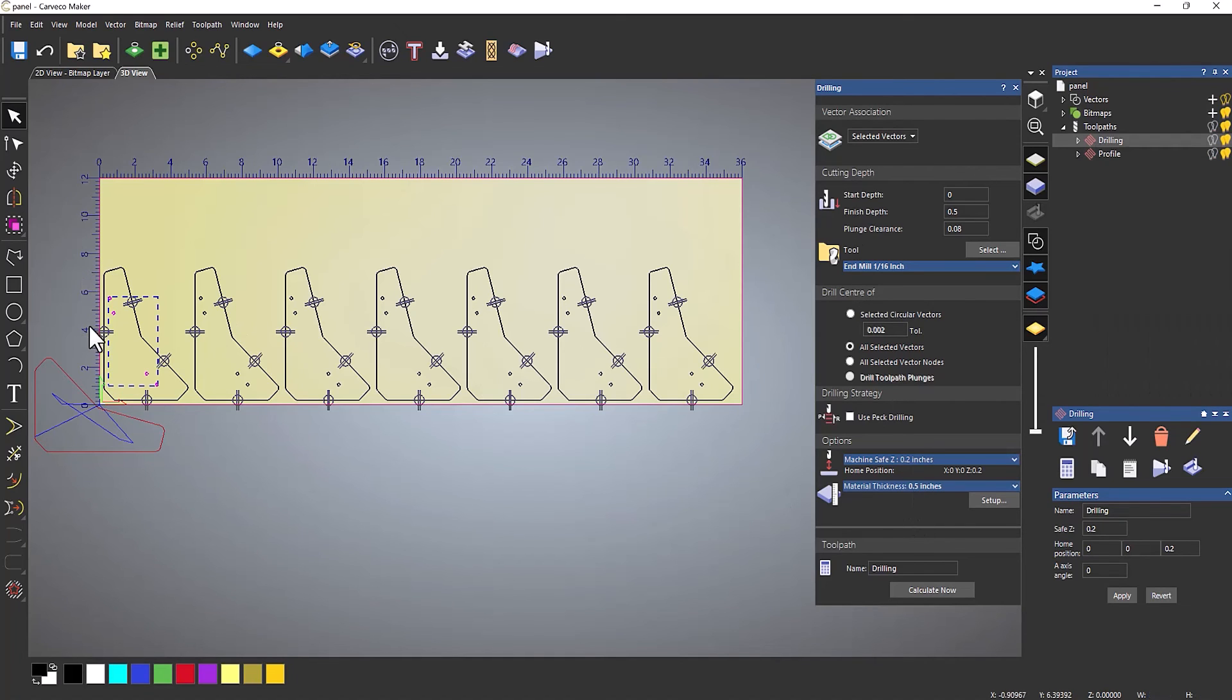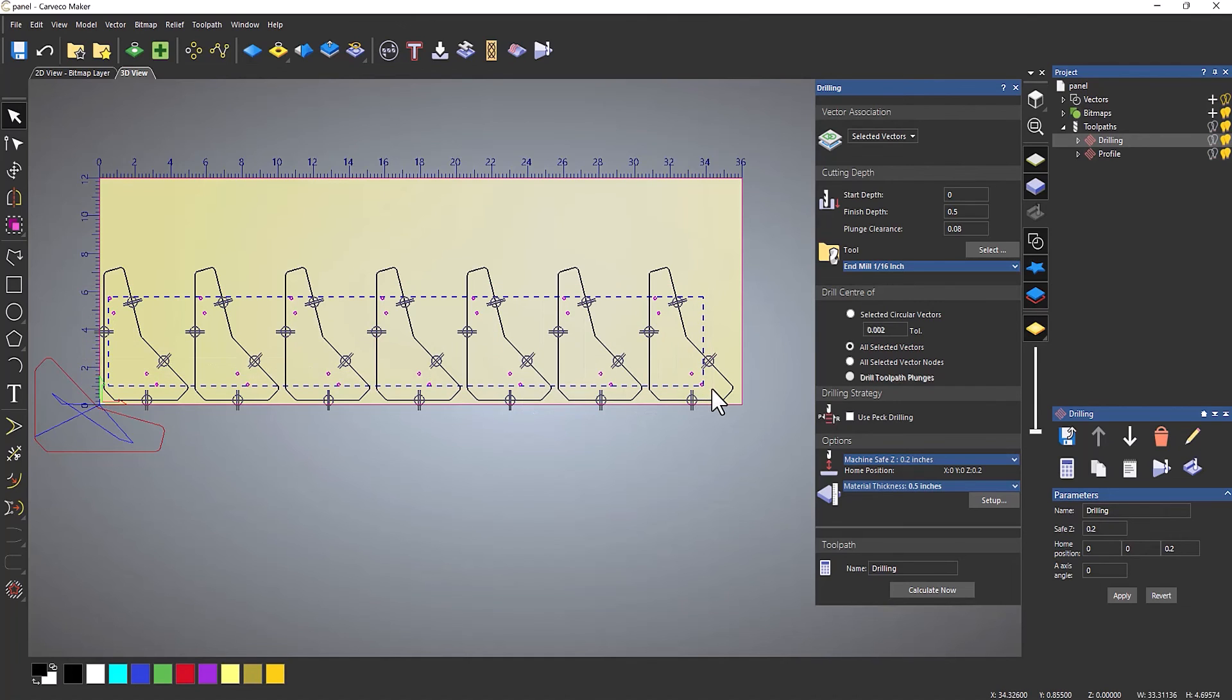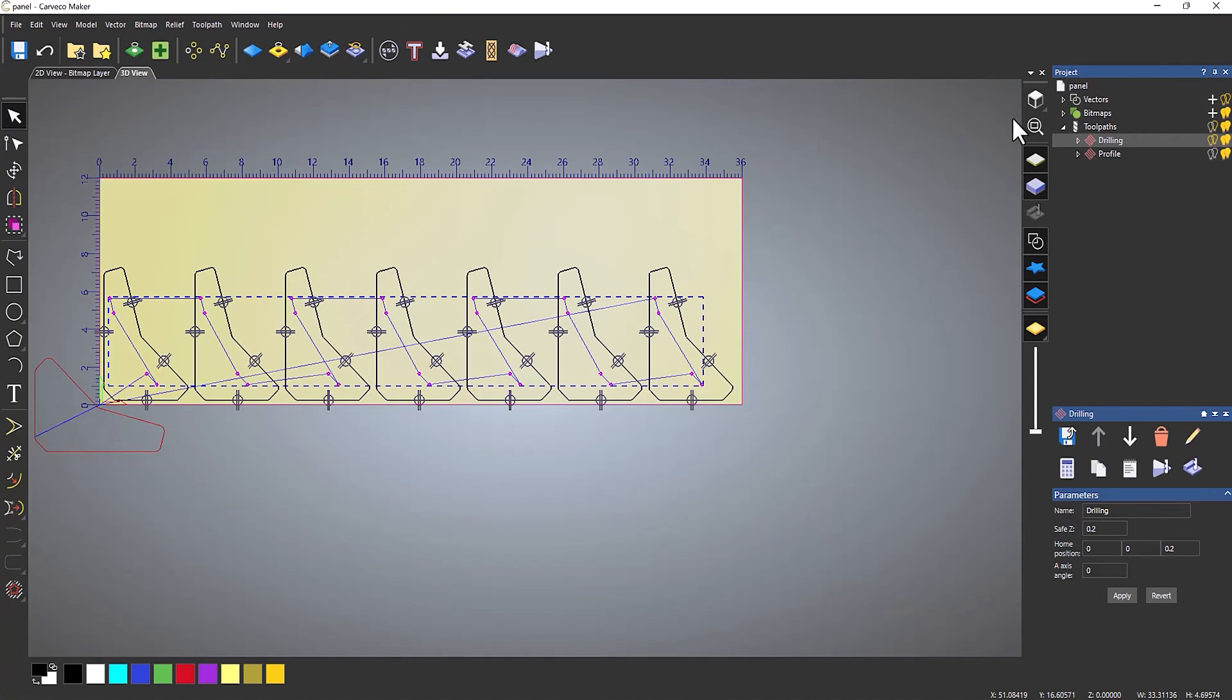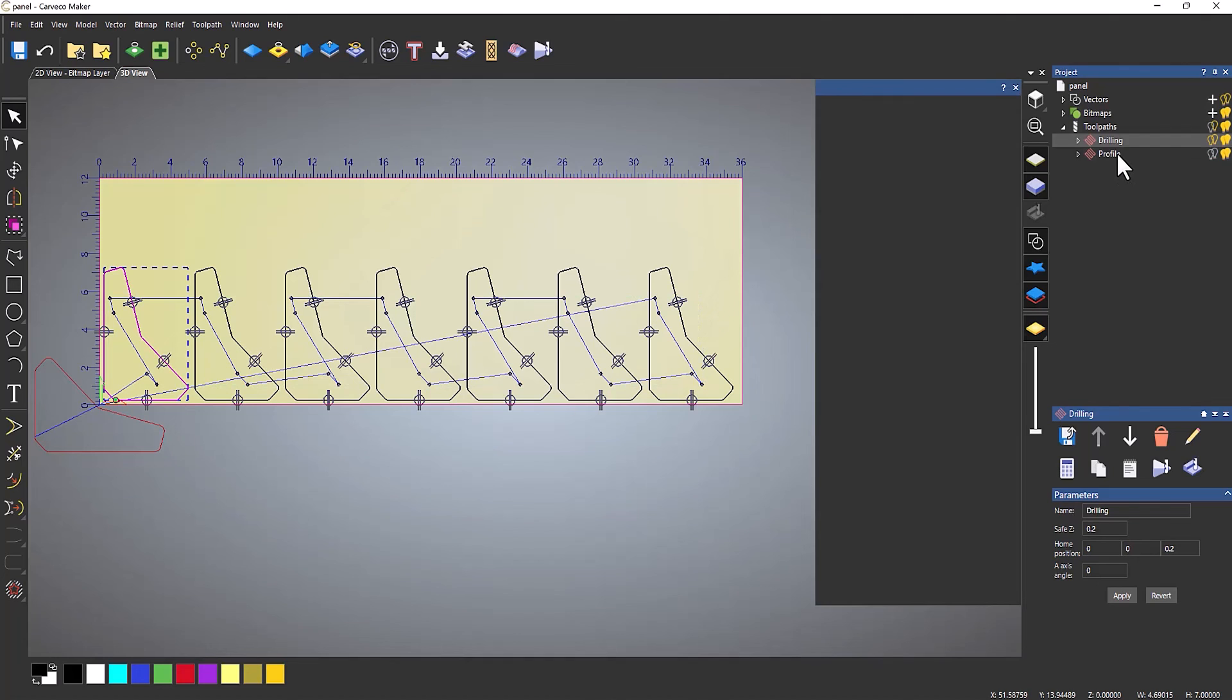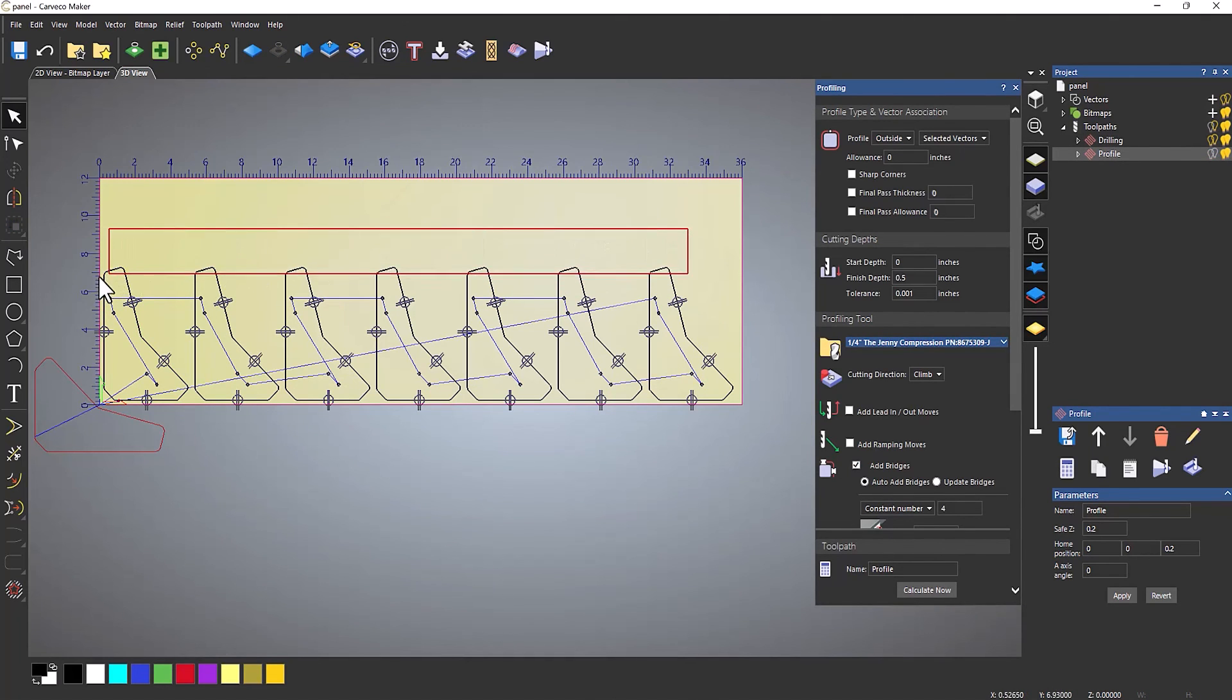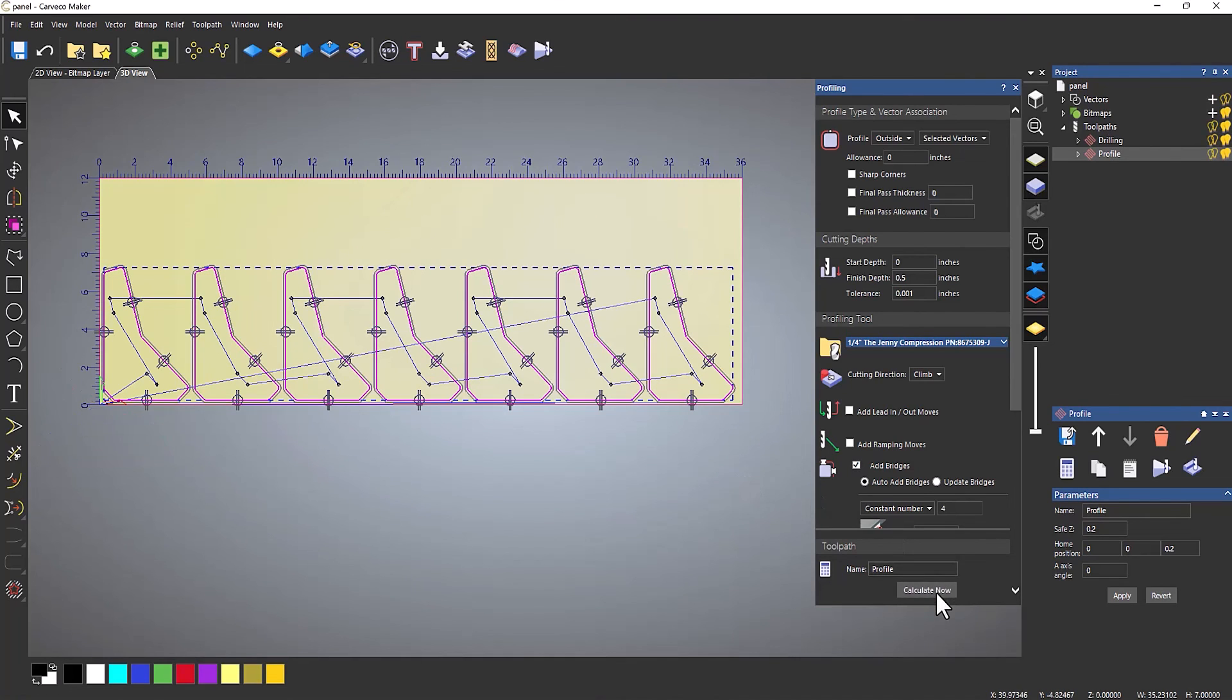Because I've got a few more, what I'm going to do is draw a box around these so it selects all of those holes and then calculate. That one's updated. Now go to Profile, draw a right-to-left rectangle, and it will just select all of them like so. Click Calculate, and that updates that particular toolpath.